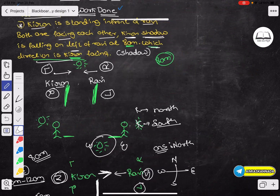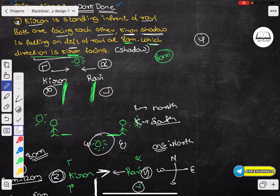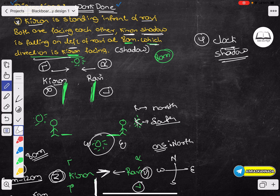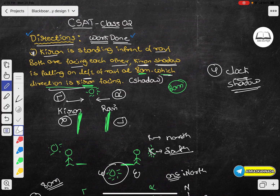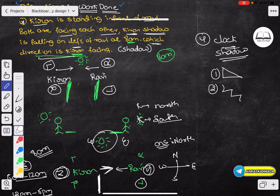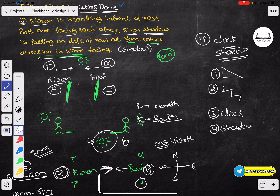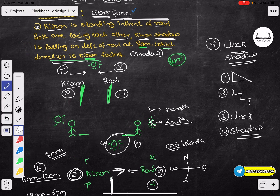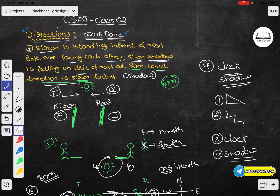This completes all four types of directions problems. If you are confused, it's a clock problem, it's a shadow problem. If you practice this, it's easier. This completes the directions problem. If you have the directions, you can calculate using the Pythagoras theorem. If you have left to right, you can calculate the way. There are four types of directions, without any doubt.